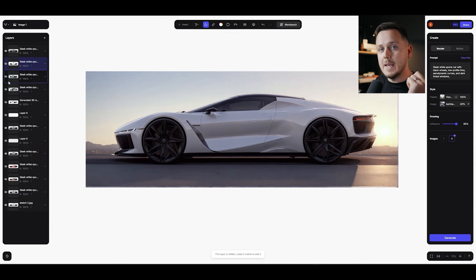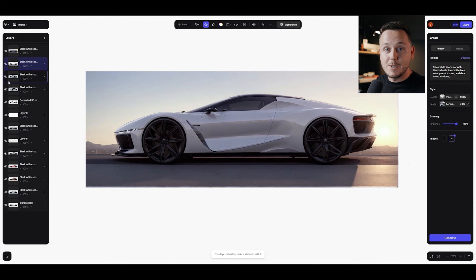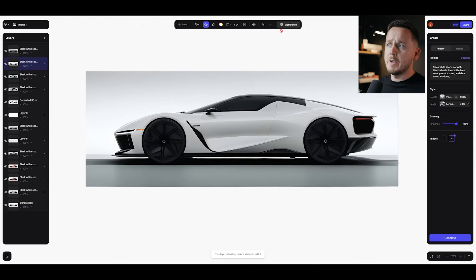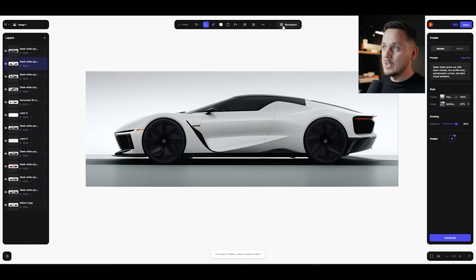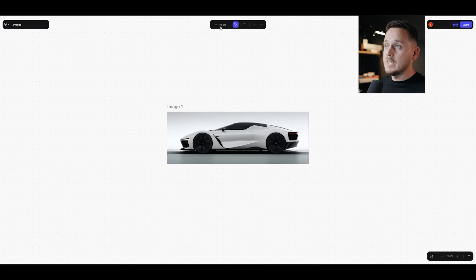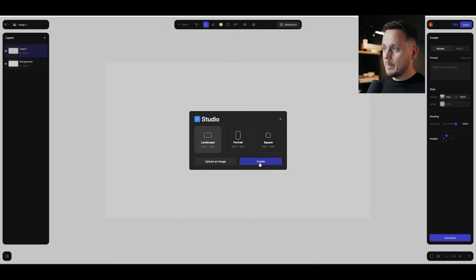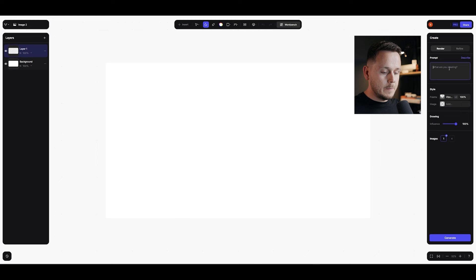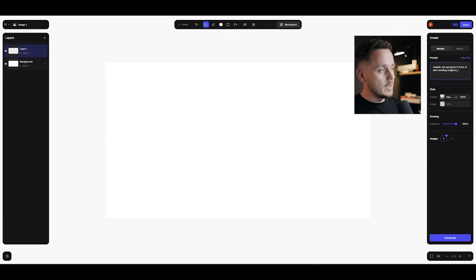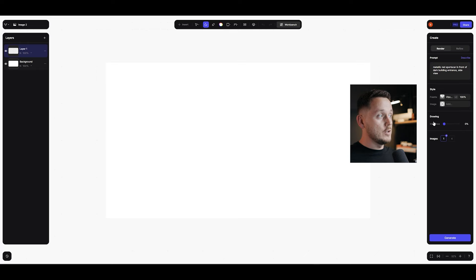What if you don't want to use an existing photo or Midjourney image but generate your own reference inside Vizcom? Now you can. Let's go to Workbench — on the previous version this was just an X button, which was confusing, so I'm glad they changed it. I'll click Insert > Sketch, create a new one, double click, landscape, and create. I want a metallic red sports car in front of a dark building entrance, side view. I'll drag drawing influence to zero since there's nothing drawn, hit image 4, and Generate.